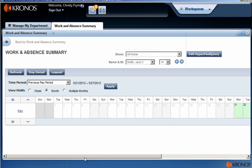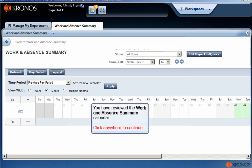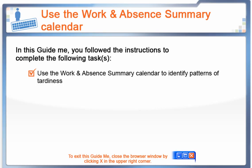You have reviewed the Work and Absence Summary calendar. That completes this exercise. When you're ready to exit, click on the upper right corner to close your browser window.